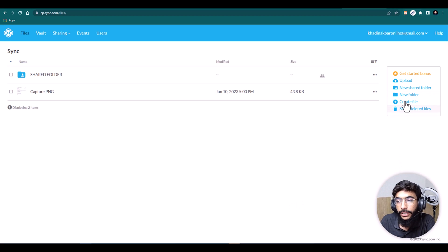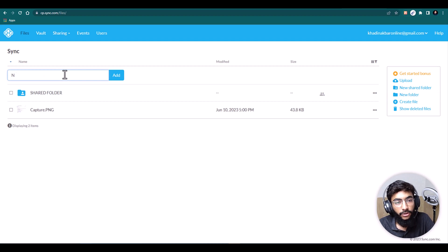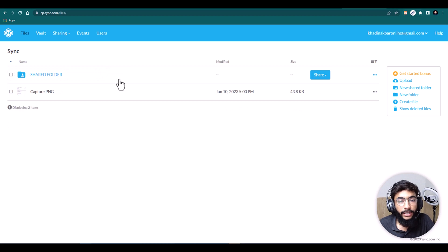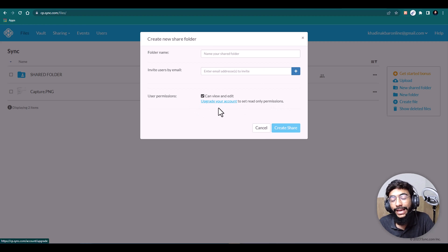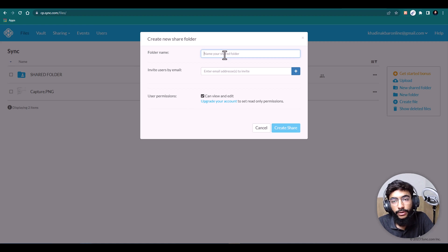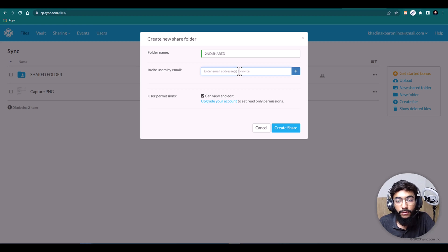To create a new folder, enter a folder name and it creates it for you. To create a new shared folder, hit Create New Shared Folder. To set read-only permissions you'll need to upgrade to a teams account. For the shared folder, you can invite team members you want to give access to this folder.